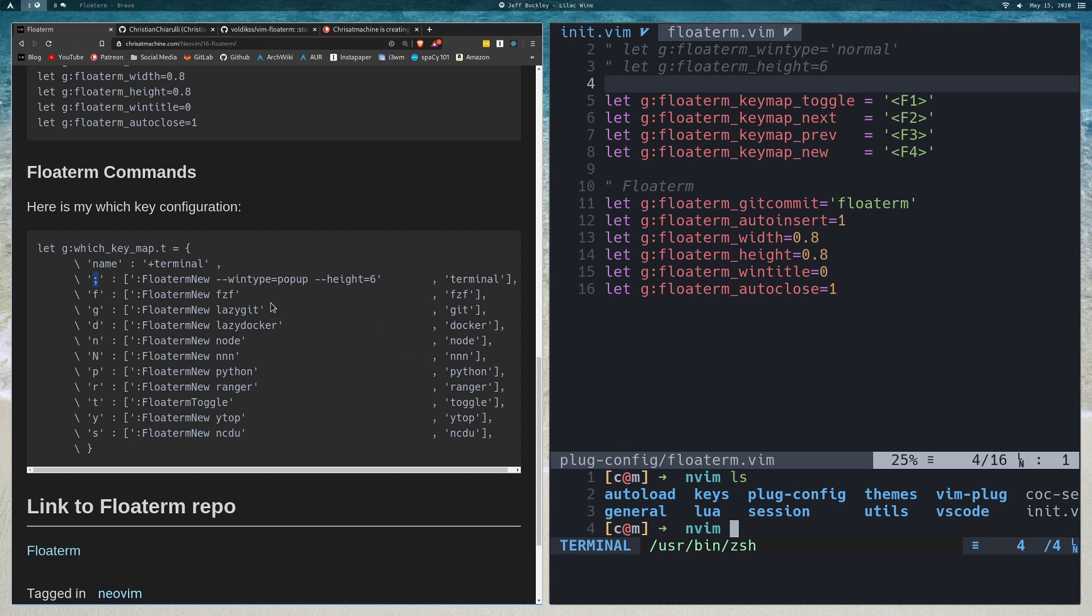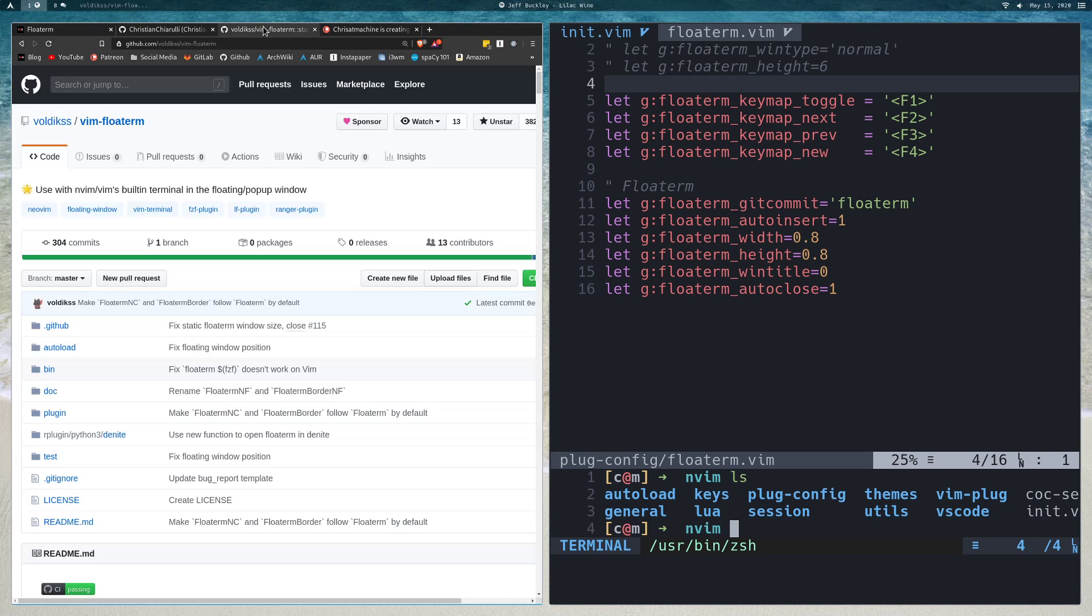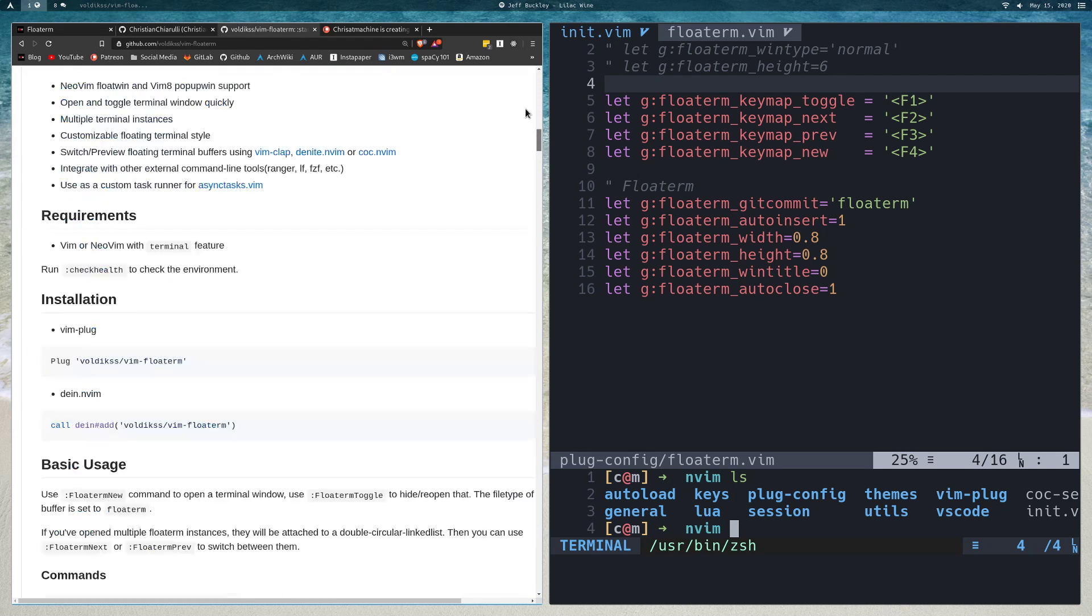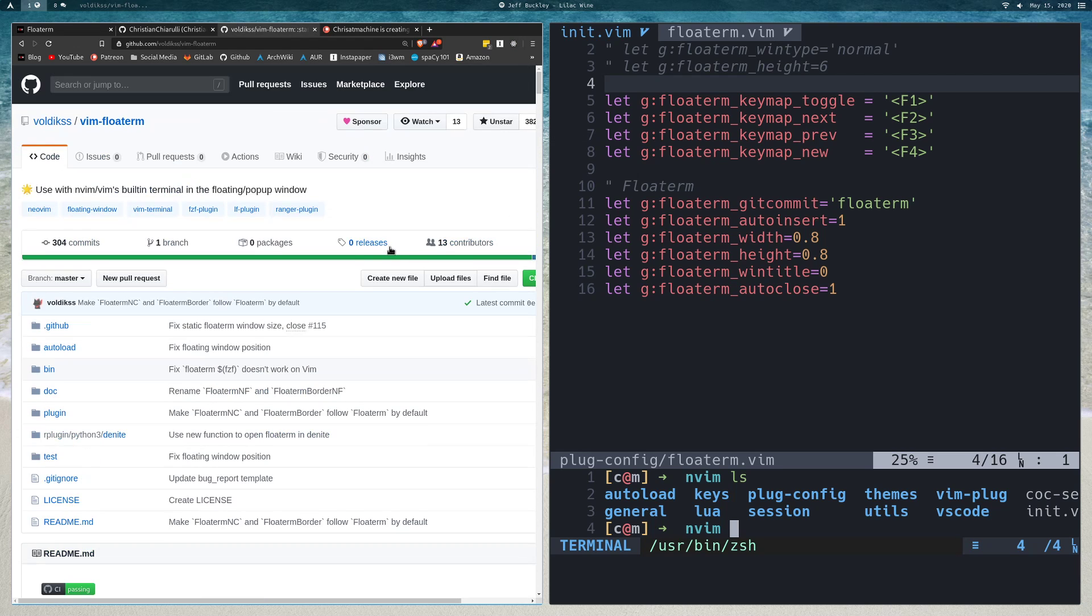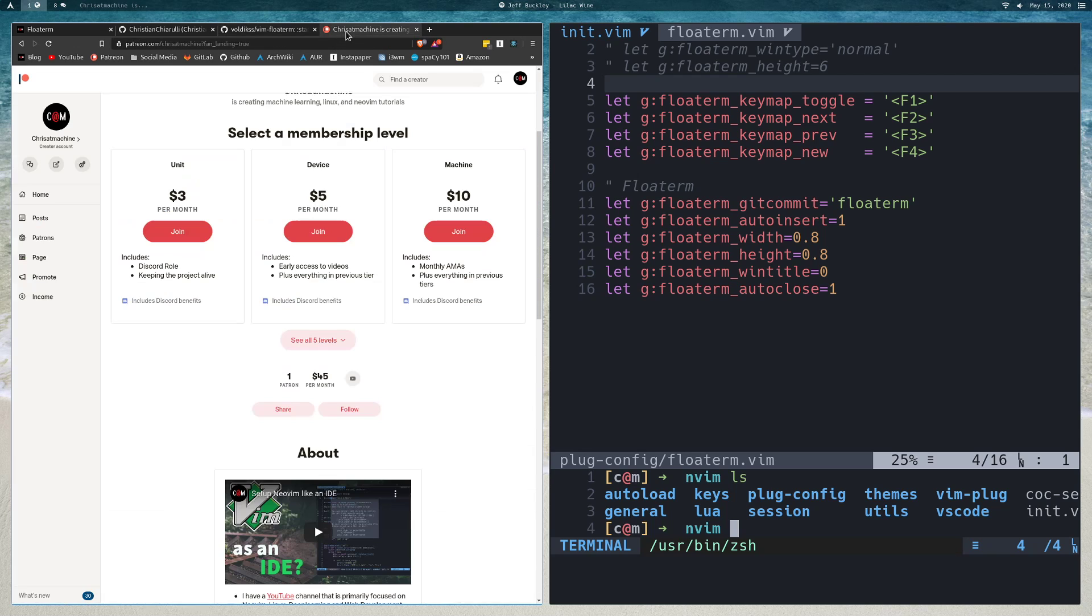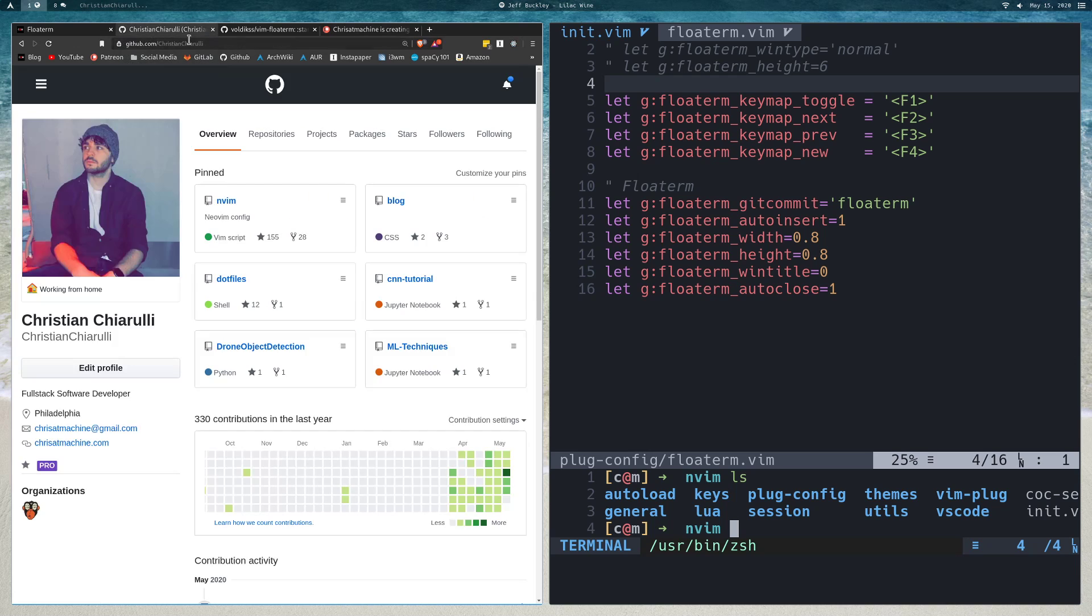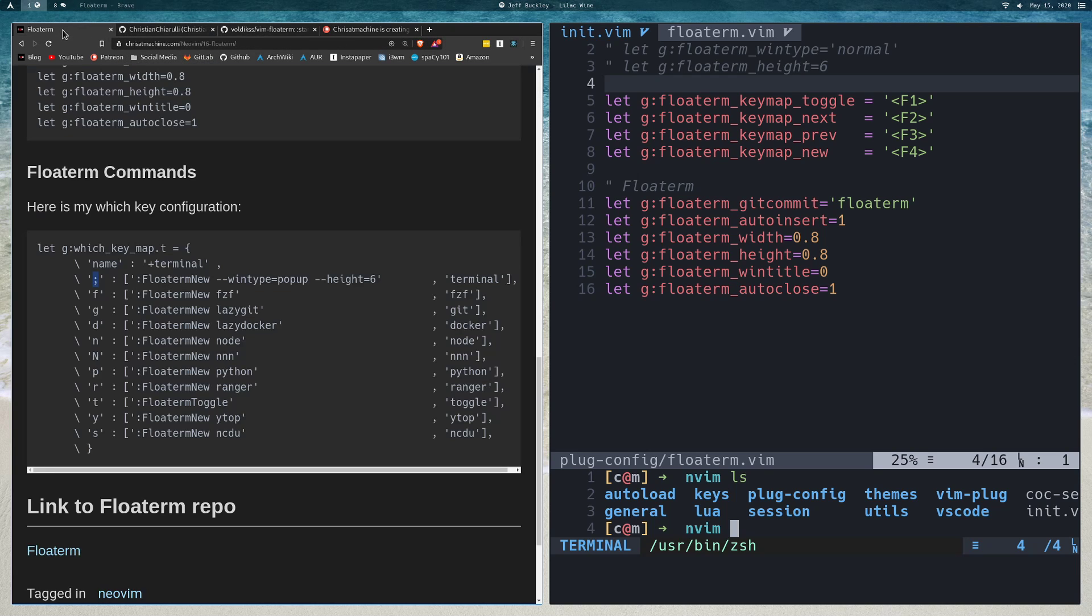I think that's pretty much it for this video. Make sure to leave a star for this plugin over on the repo. I left the link in the description. If you're interested, you can support me over on Patreon. I'd really appreciate that. I'll see you guys in the next video. Make sure to like and subscribe.